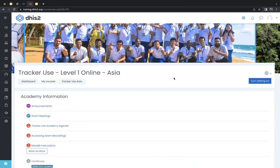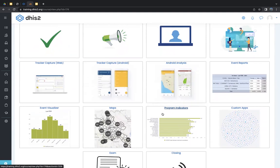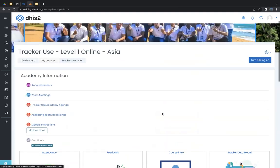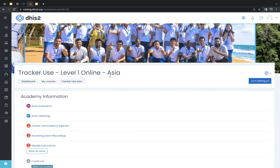Your Moodle account will remain active so you can log in and review material after the academy. Recordings will also be part of a YouTube channel — the link will be shared so you can refer to course recordings there in future. Please ensure you can log in to Moodle and enroll in the Tracker Use Level 1 Online Asia course; new users should create an account. If you're unable to do so, the facilitators will support you to get onboarded and access assignments, course material, and recordings.